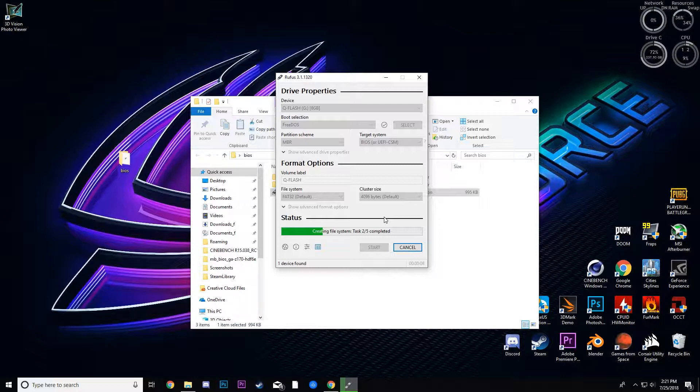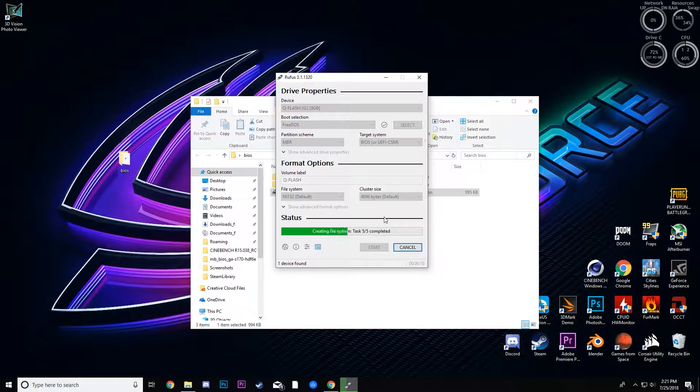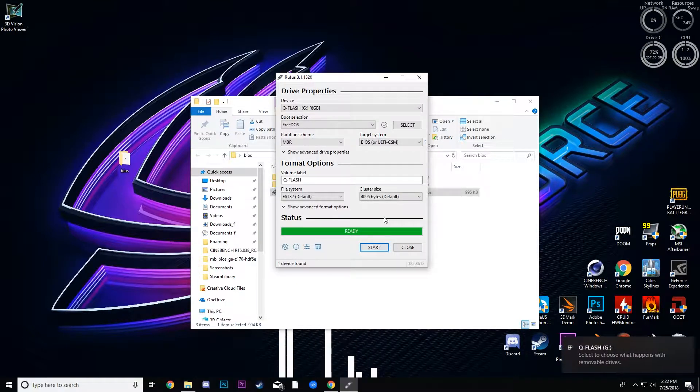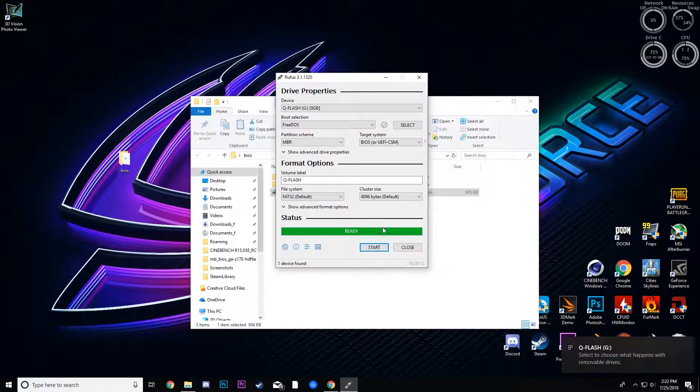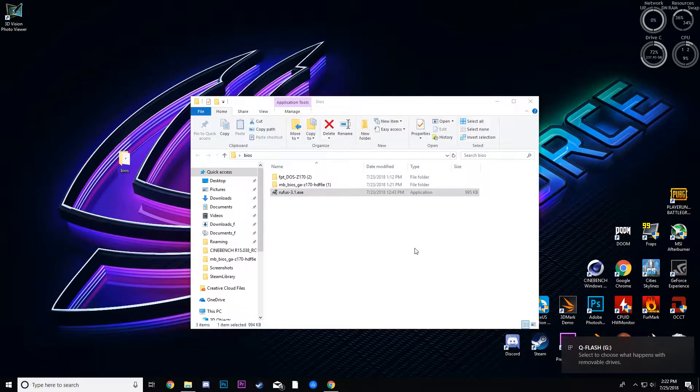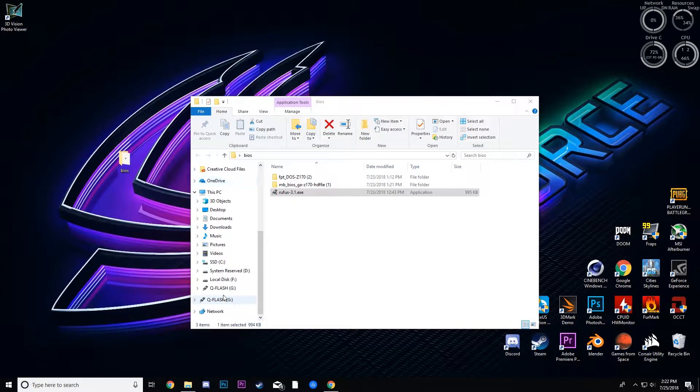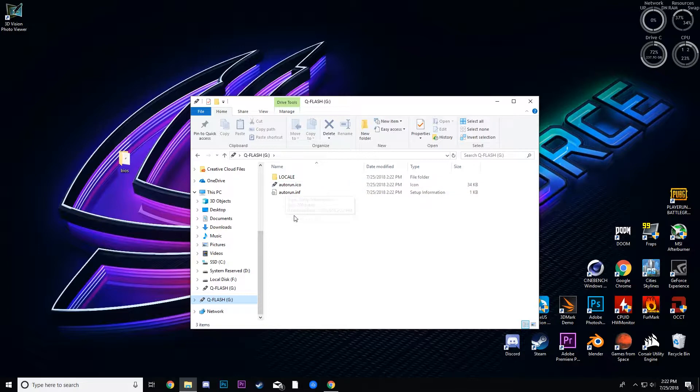And it will, it should take just a little bit, not very long, and it should be done. It should format it and add some files onto it to make it a bootable drive. And then you can see down there, got some files in there.